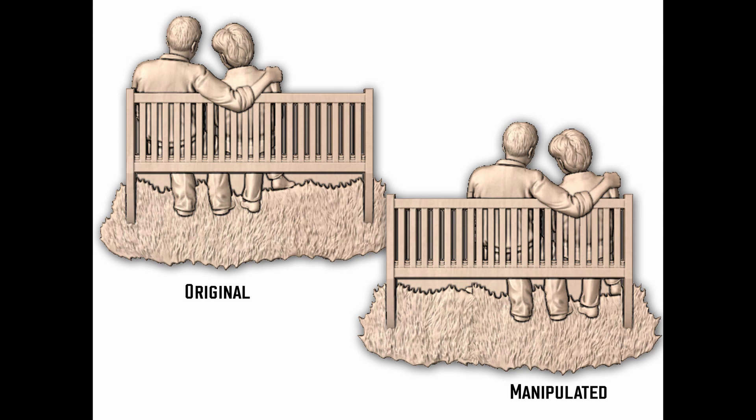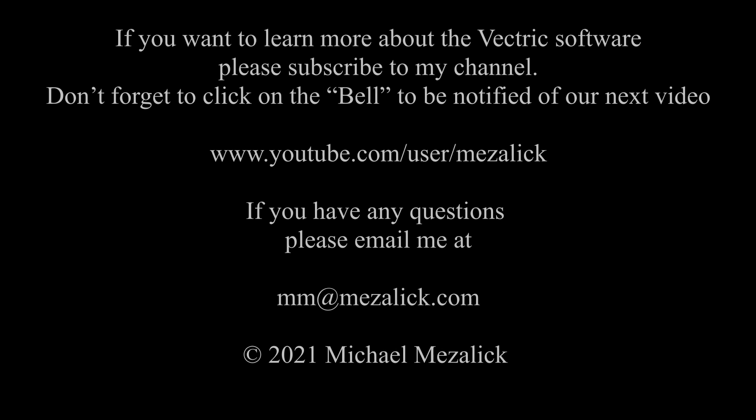I hope you enjoyed this trip into model manipulation in V-Carve. I hope you can do the same thing. Love to see what you can come up with. If you'd like to learn more about the software, subscribe to our channel. And don't forget to click on the bell to be reminded of our new videos. And of course, as always, if you need help, send me an email at mm@mezalick.com. I'll be glad to help. Thanks for watching. See you next time. Enjoy. Bye-bye.